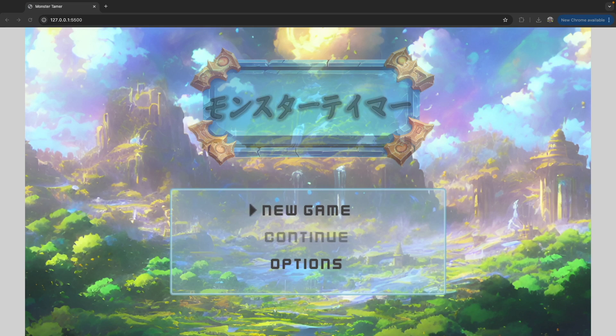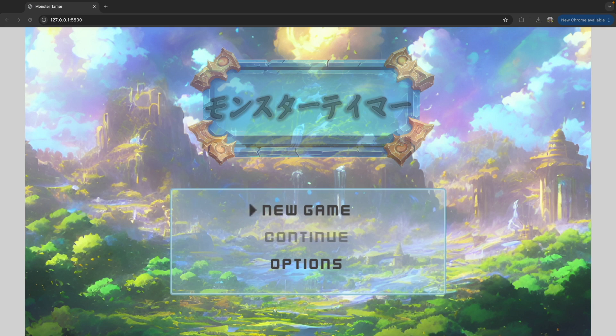Welcome back to Monster Tamer, a 2D Pokemon-like RPG created in Phaser 3. Previously, we wrapped up our feature for being able to catch monsters. If you missed the previous videos, there'll be links in the video description to the source code to this point, as well as complete source code for this video. There'll also be links to previous videos if you'd like to catch up.